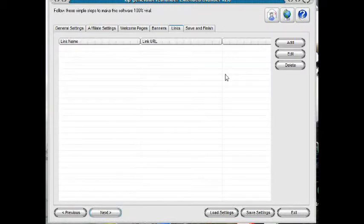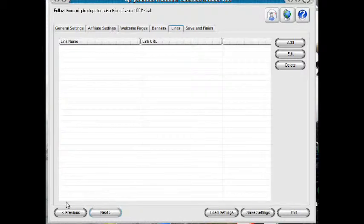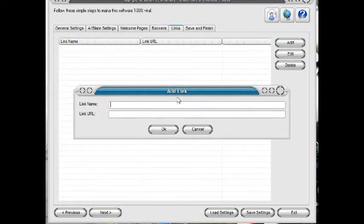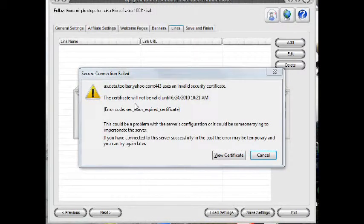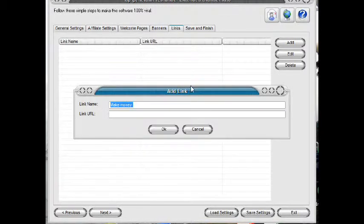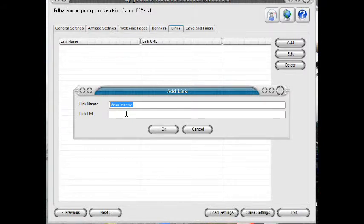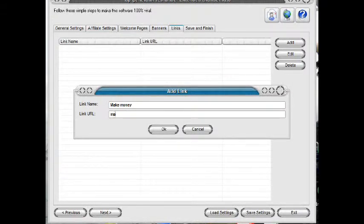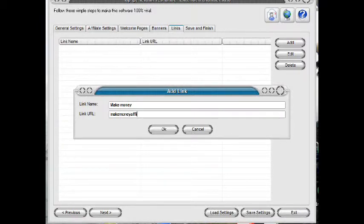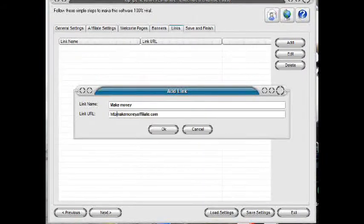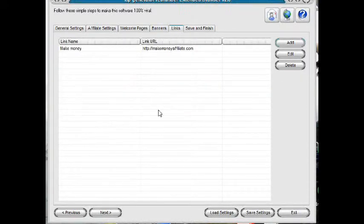Here, we have to add two links in text format that will appear on your software here and here. Click Add. Then put your link name here like Make Money. Put the URL here or affiliate link. Click OK.